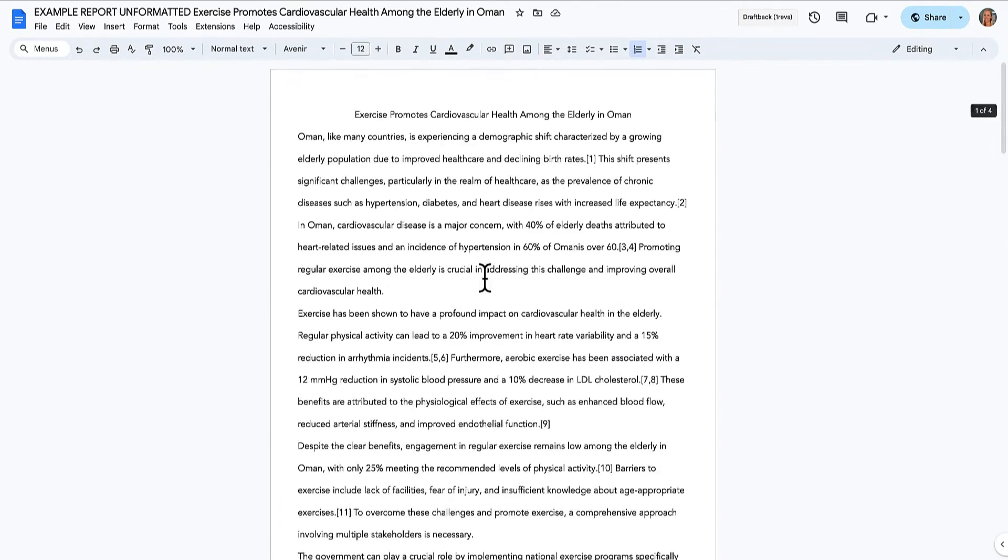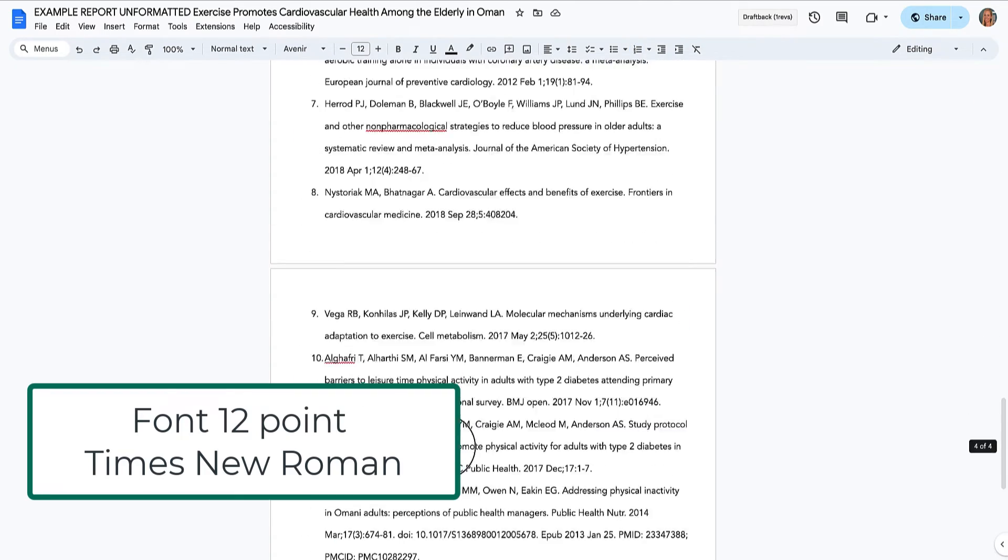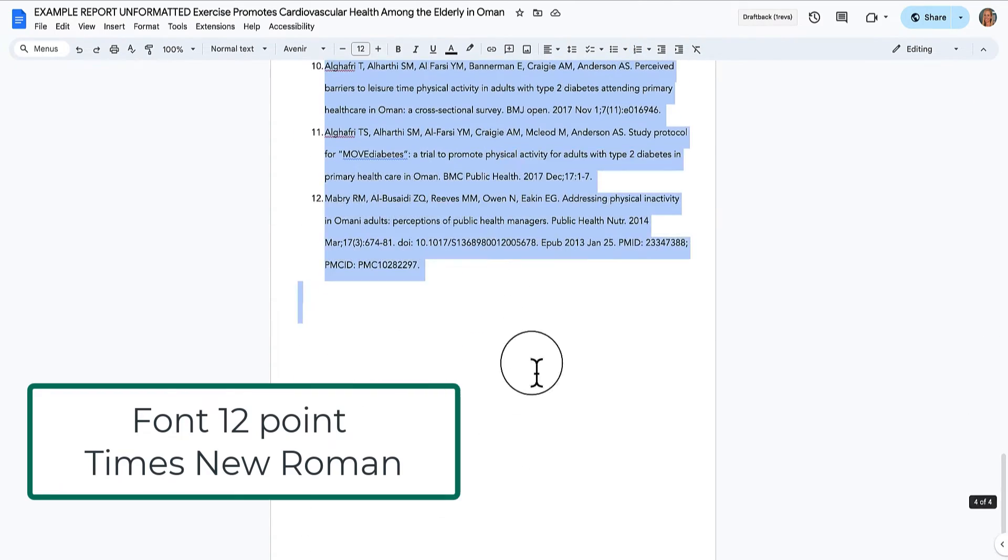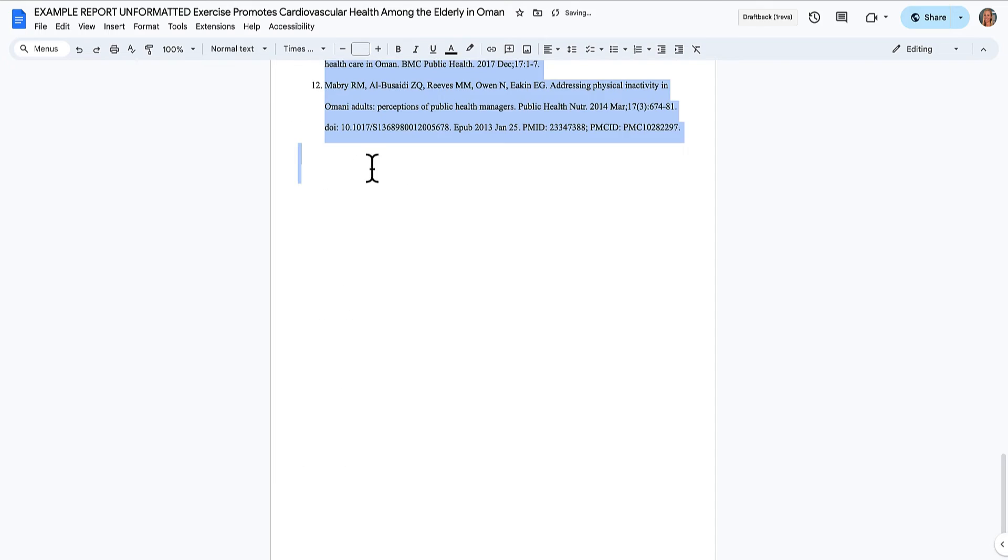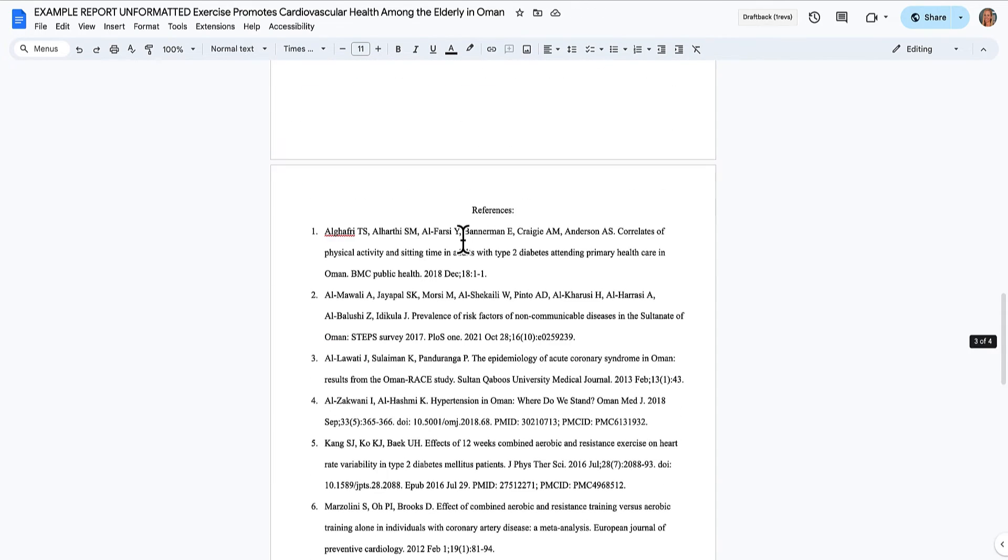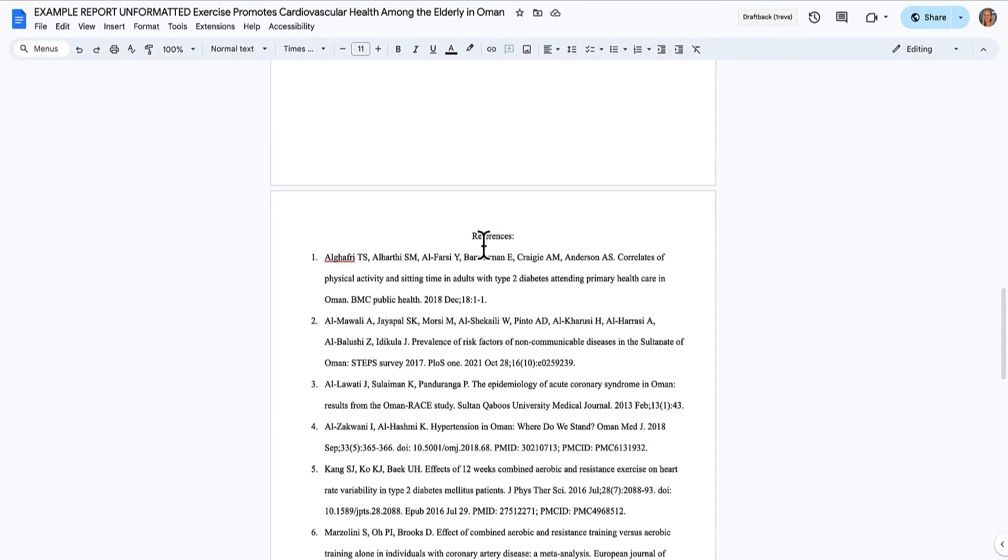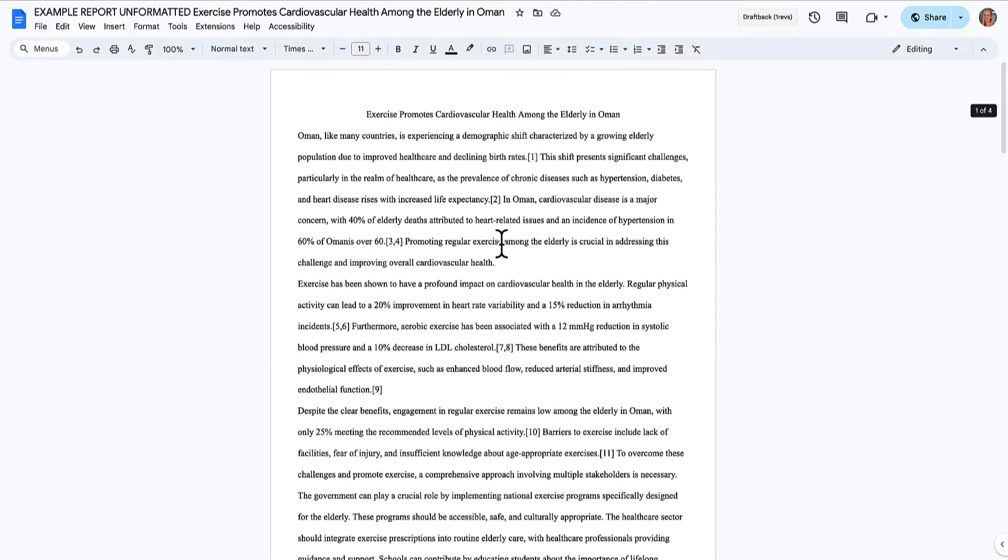I'm also going to deal with the font now. So I'll select the whole thing again. It needs to be in Times New Roman or Arial, another conservative font like that. I'm going to choose Times New Roman. It looks really official. And you can see that with inserting the page break, it didn't change where the references start. So that's good.